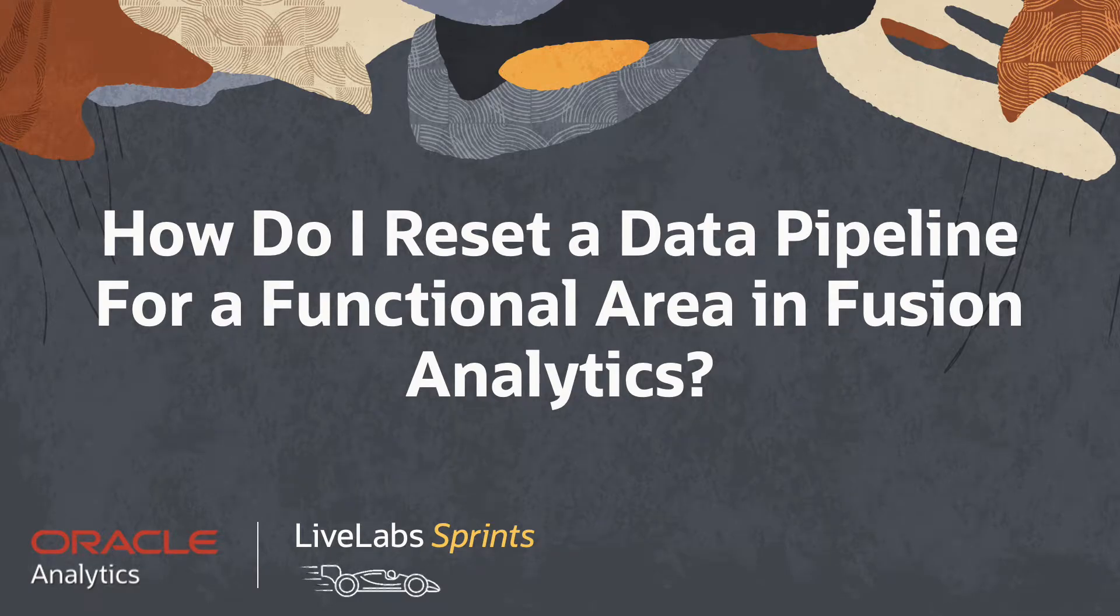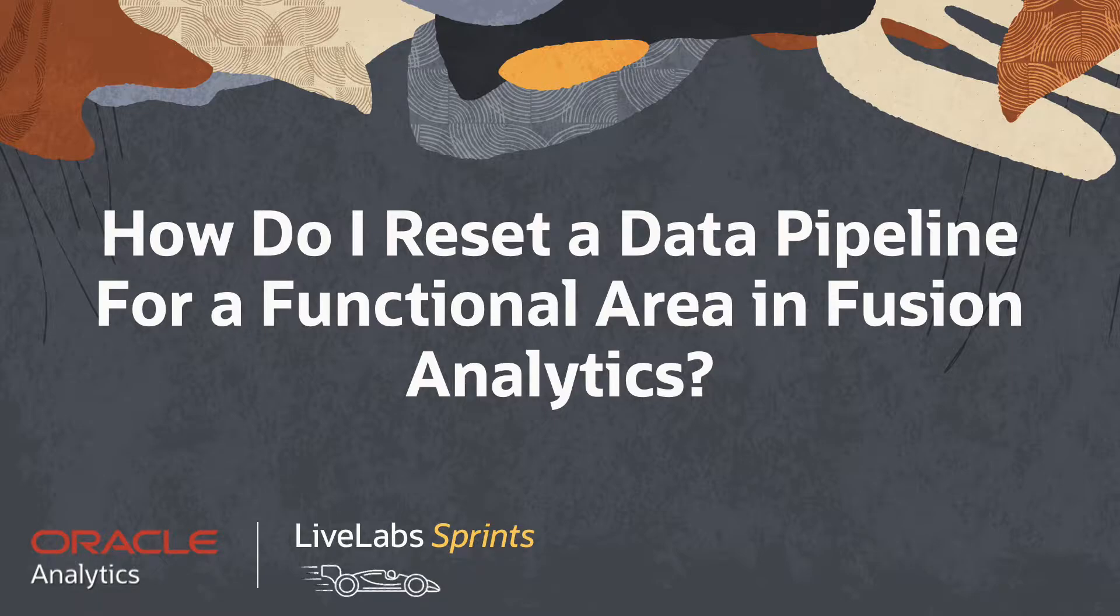In this video, we'll answer the question: how do I reset a data pipeline for a functional area in Fusion Analytics?